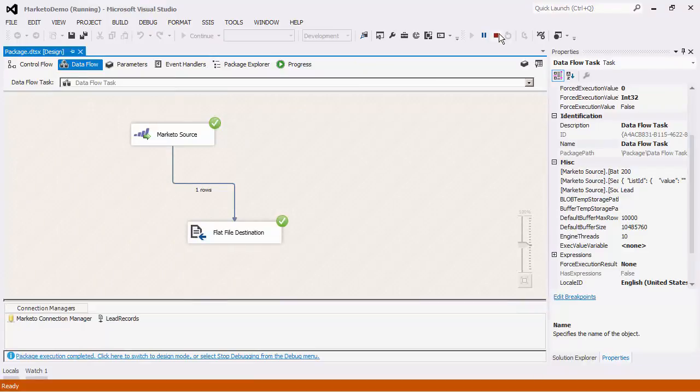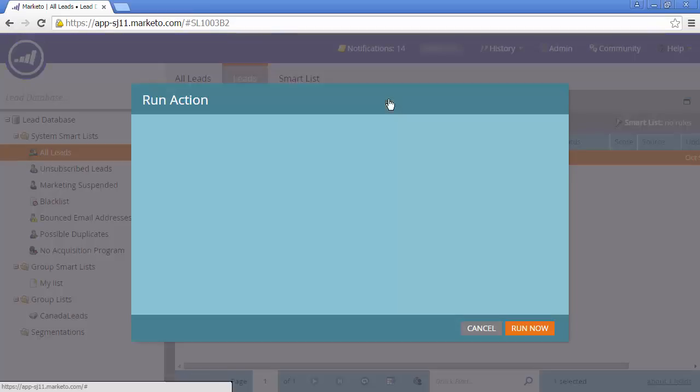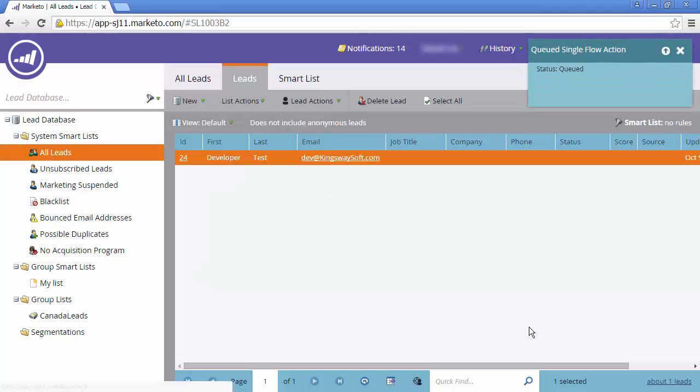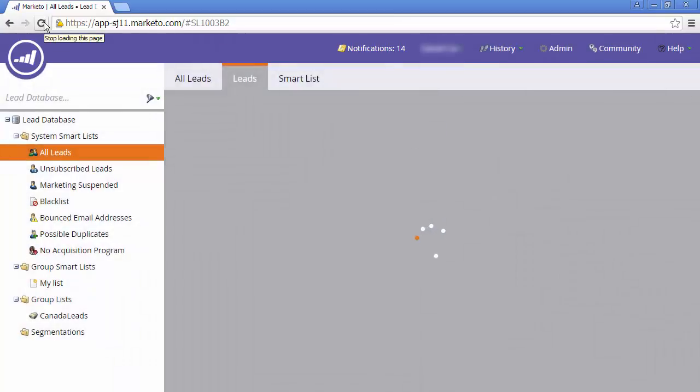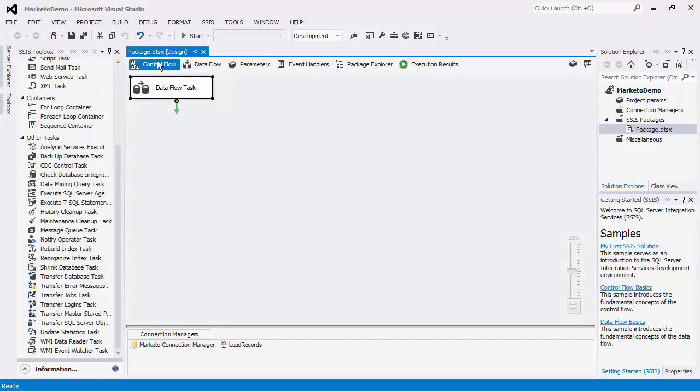In the next demonstration, I will move data from the same flat file back to Marketo. To prove this, I will delete all the lead records through the Marketo web UI and recreate them in the next data flow task using the flat file source component with the Marketo destination component.